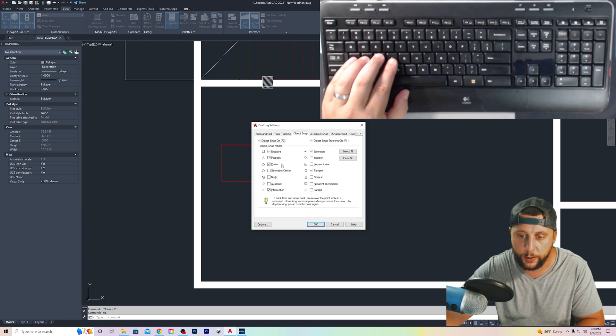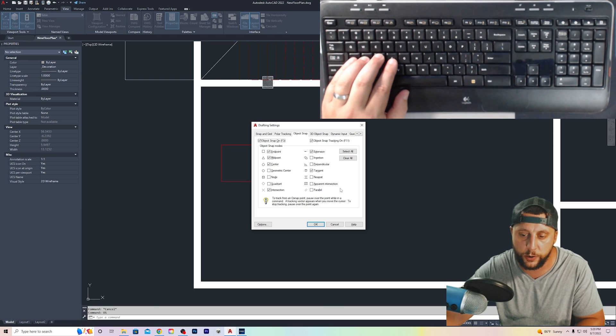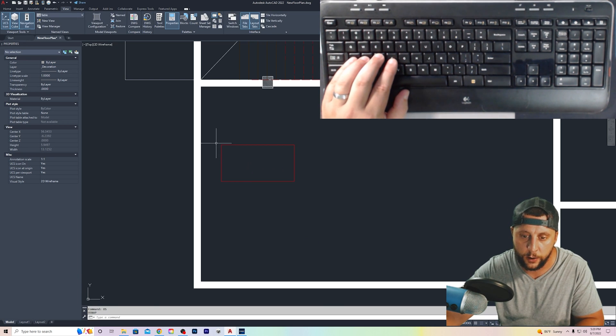That's going to give you the object snap options. Make sure object snap is turned on. That's also F3. Otherwise, none of these will work. Make sure endpoint, midpoint, center, intersection, tangent, extension. Those are the ones that I normally use in most of my drawings. So you hit OK.